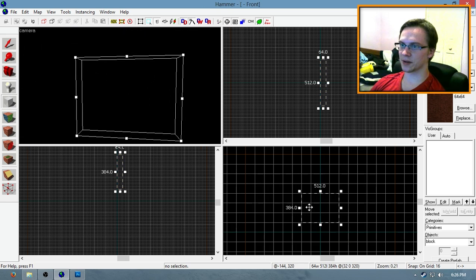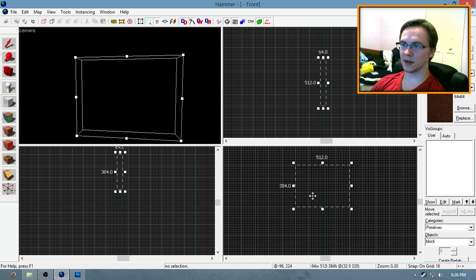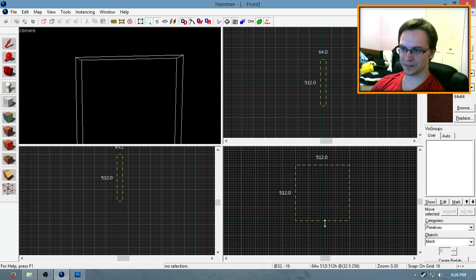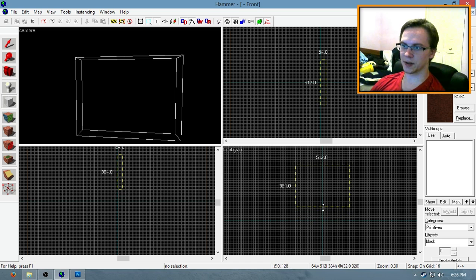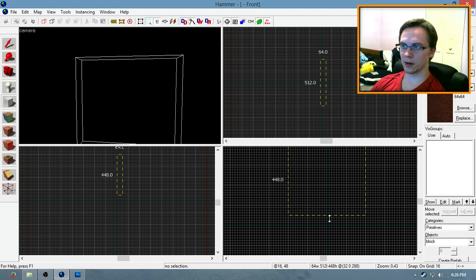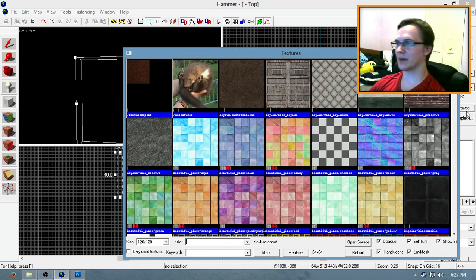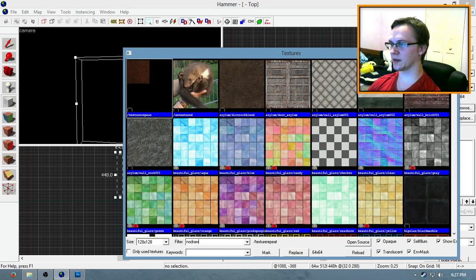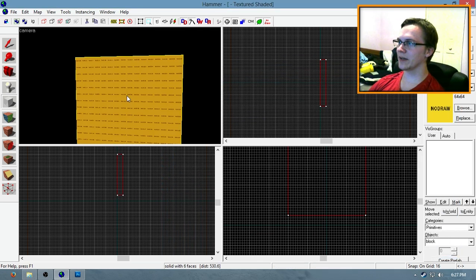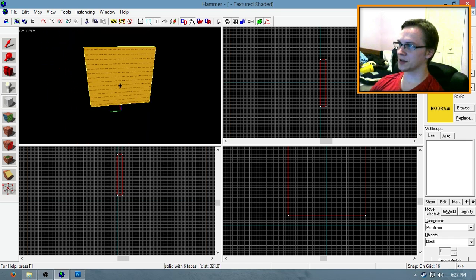So let's see here. Roughly a width of 512 units and a height of 448. That might make a pretty decent size surf ramp. I give it a no-draw texture.